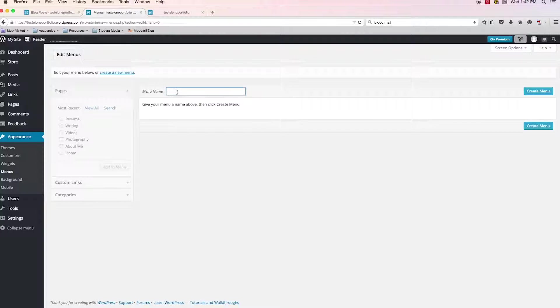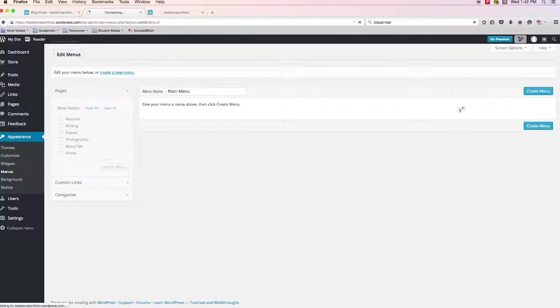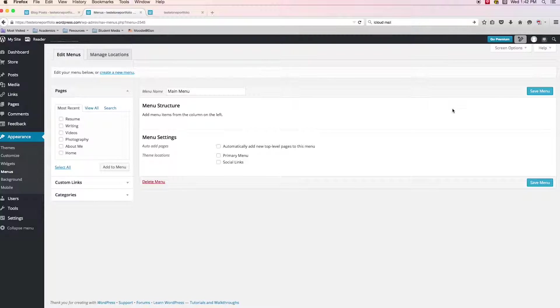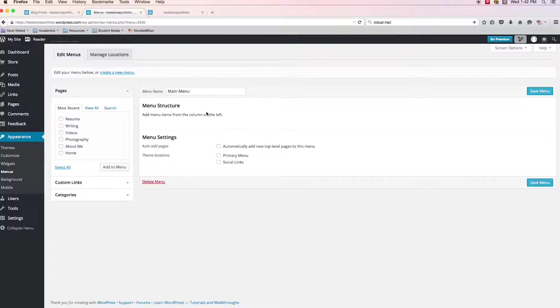When you are creating your menu, you need to give it a menu name. I would recommend you call it something like main menu. If you click on the create menu button, we see the screen changes up a little bit and we get menu structure, menu settings, and menu structure is empty because you have to place in the pages that you've created into your menu structure.